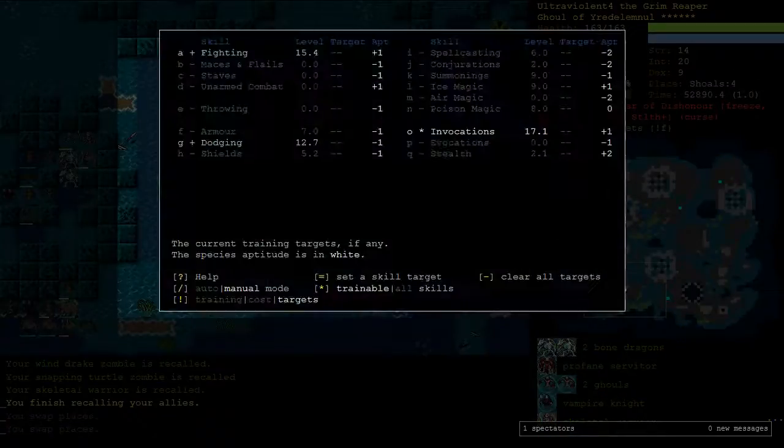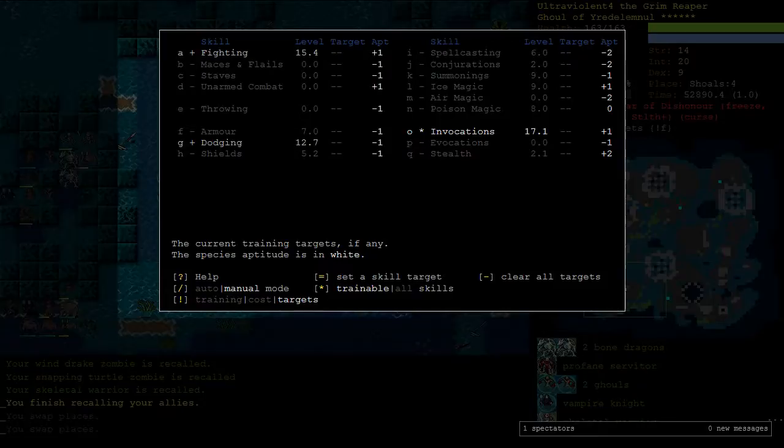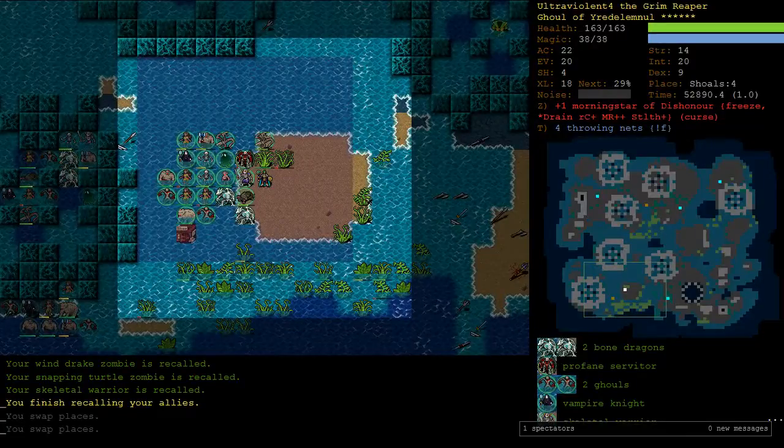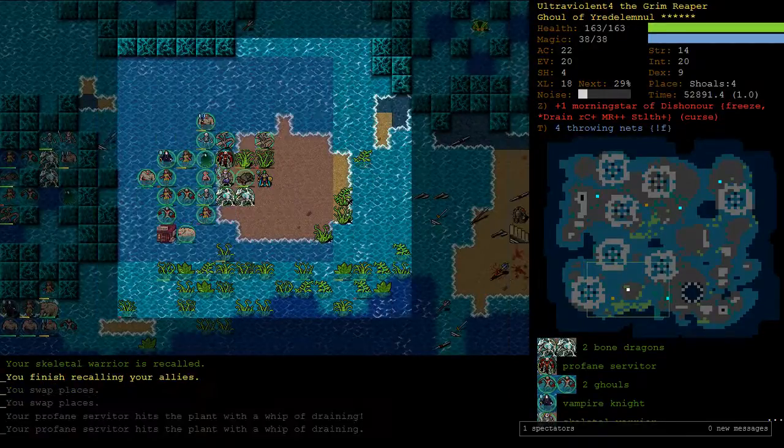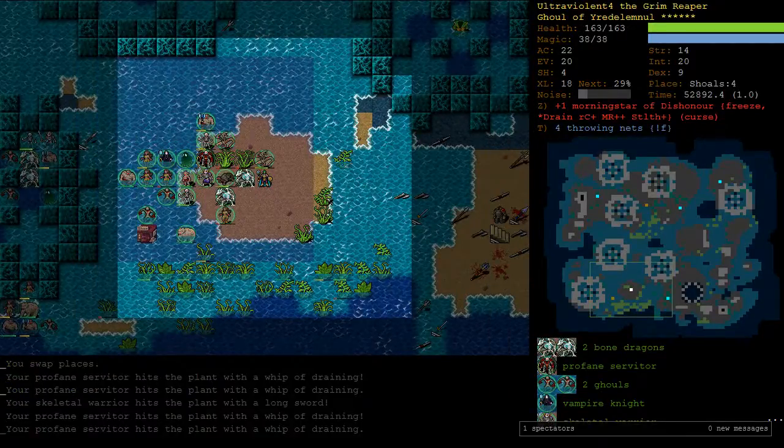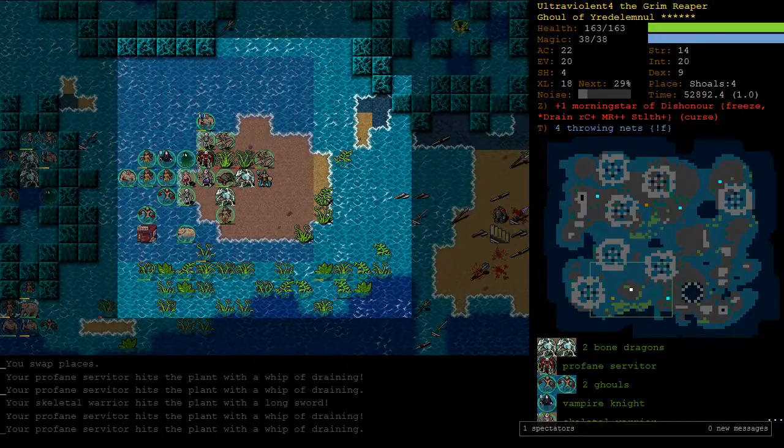Let's check our skills, no epic bugs this time. The plan is to train invocations up to about 20 or so. If we ever find a shield, we'll train that. Maybe we'll start training summonings. I think that's probably going to be our endgame plan, kind of like our backup for Zot, just in case our army dies to Orbs of Fire.